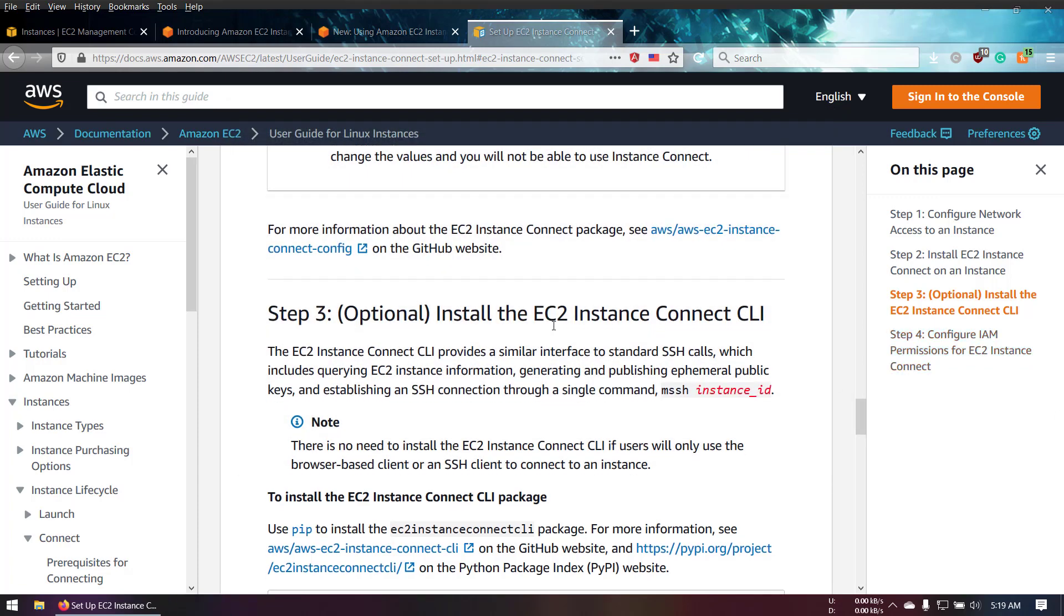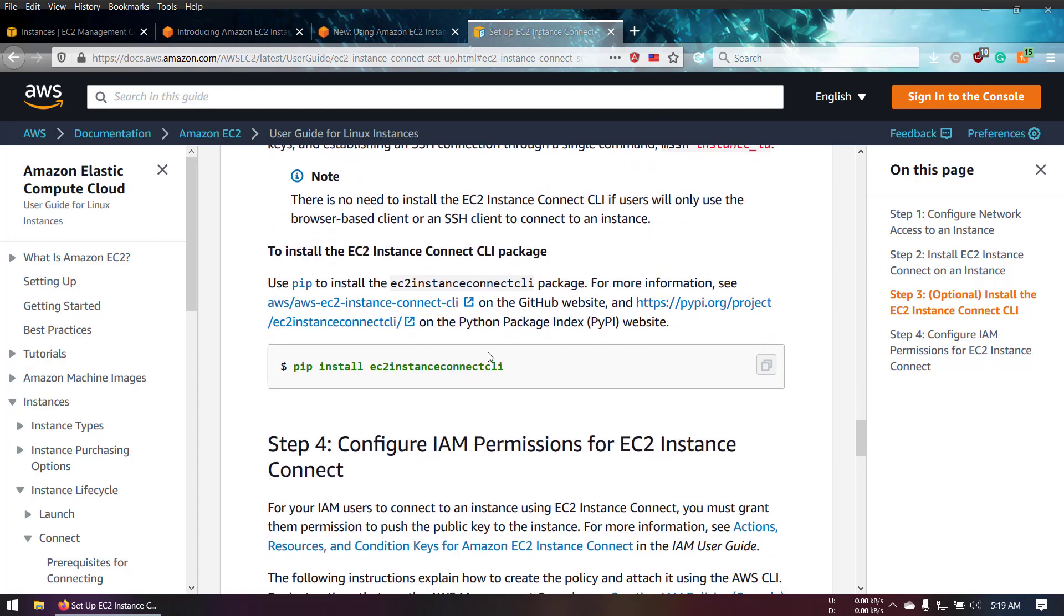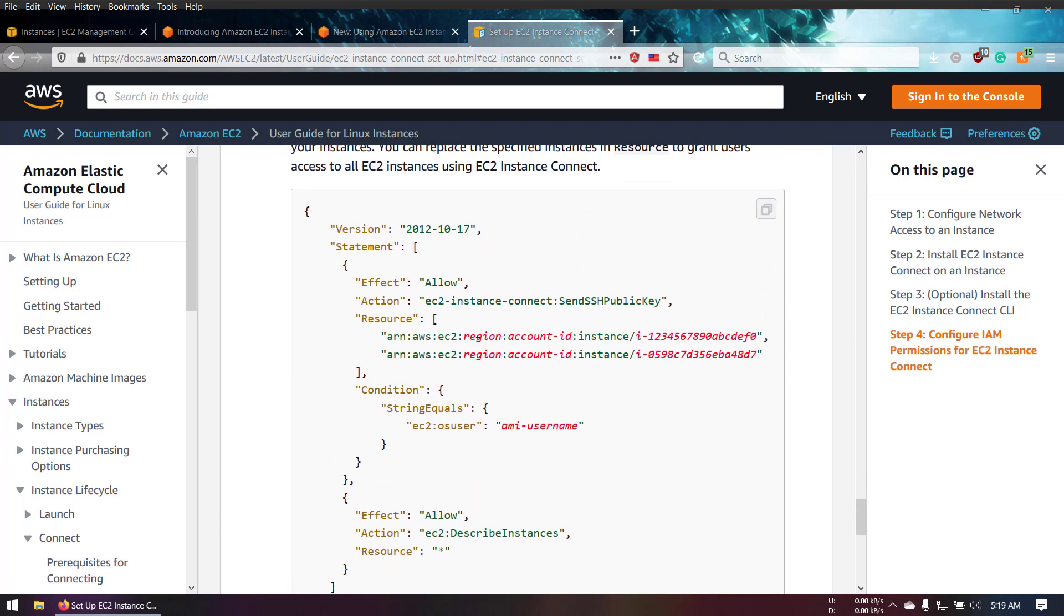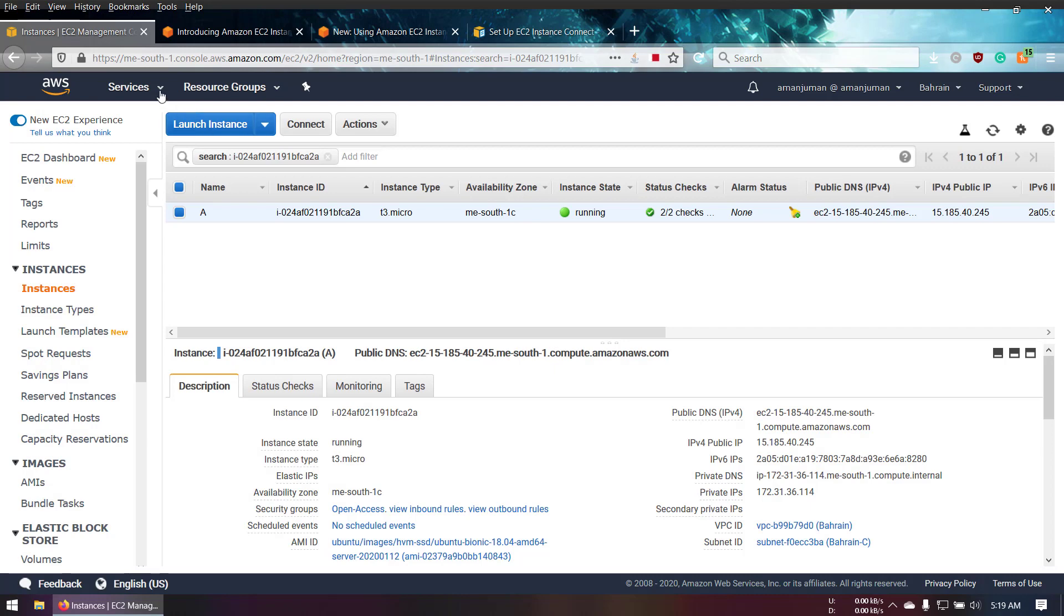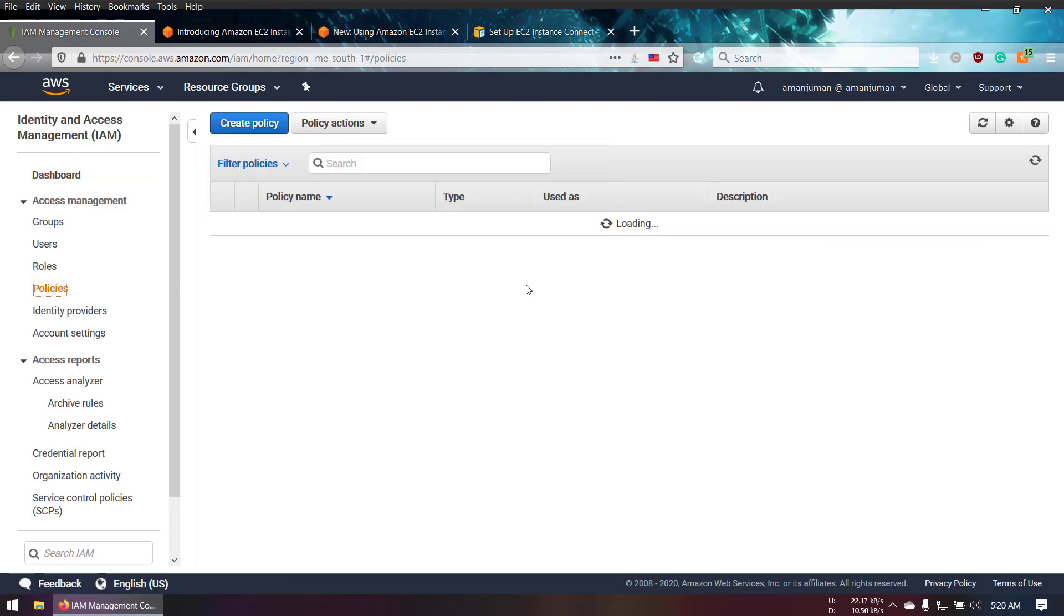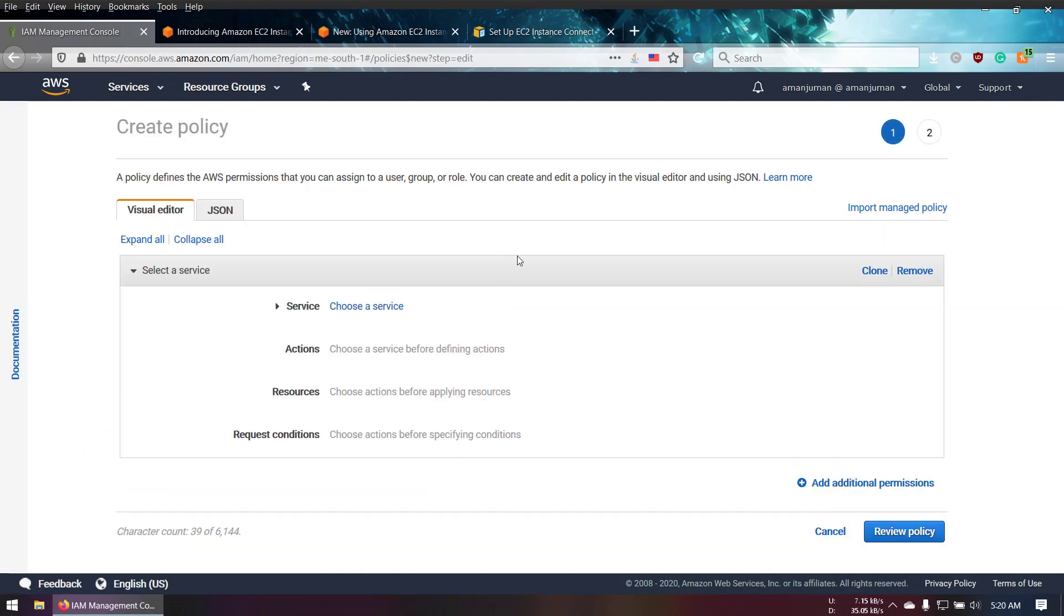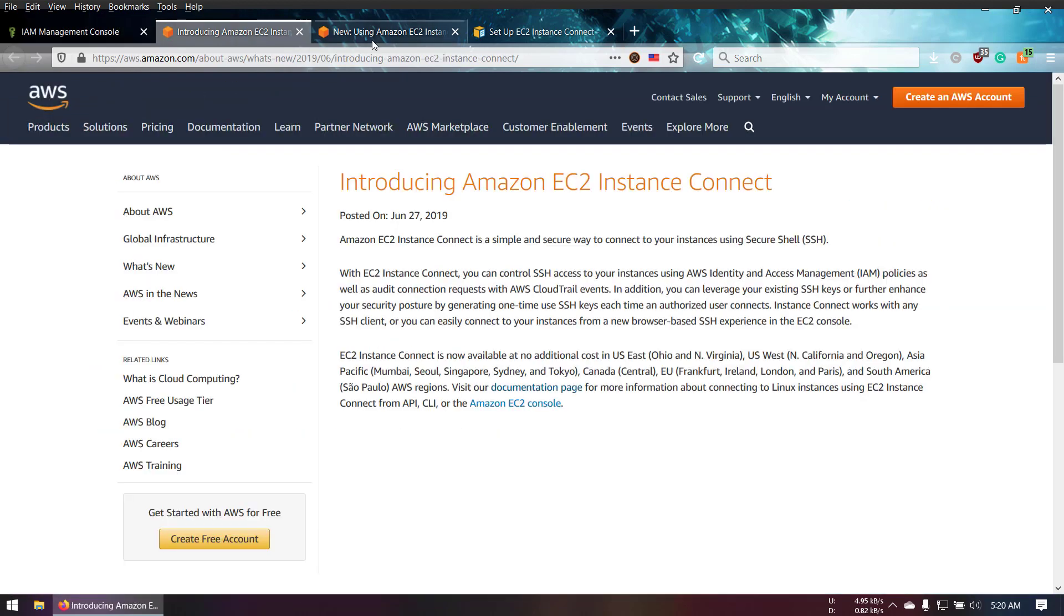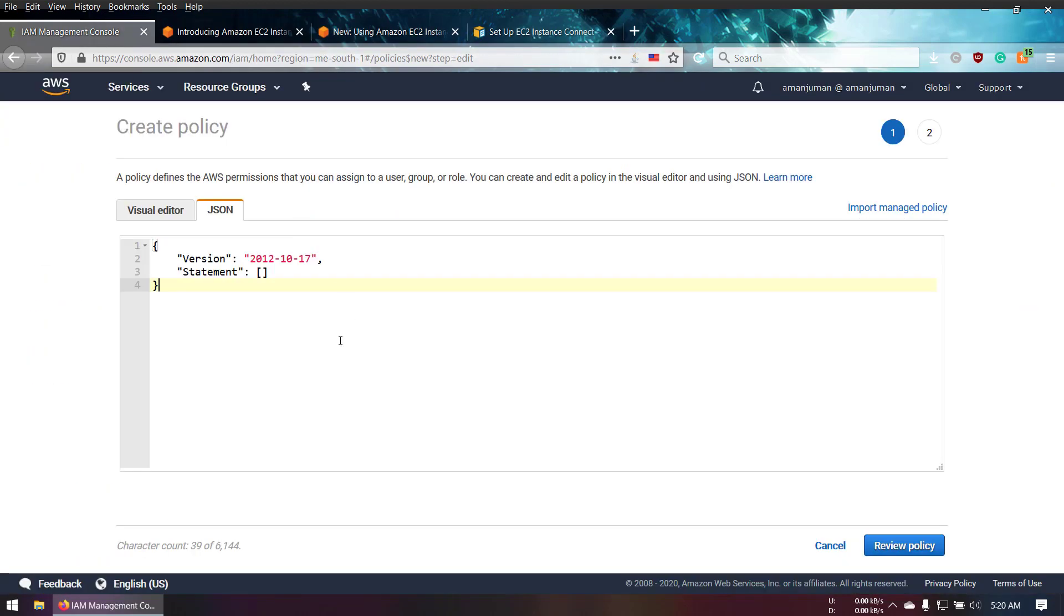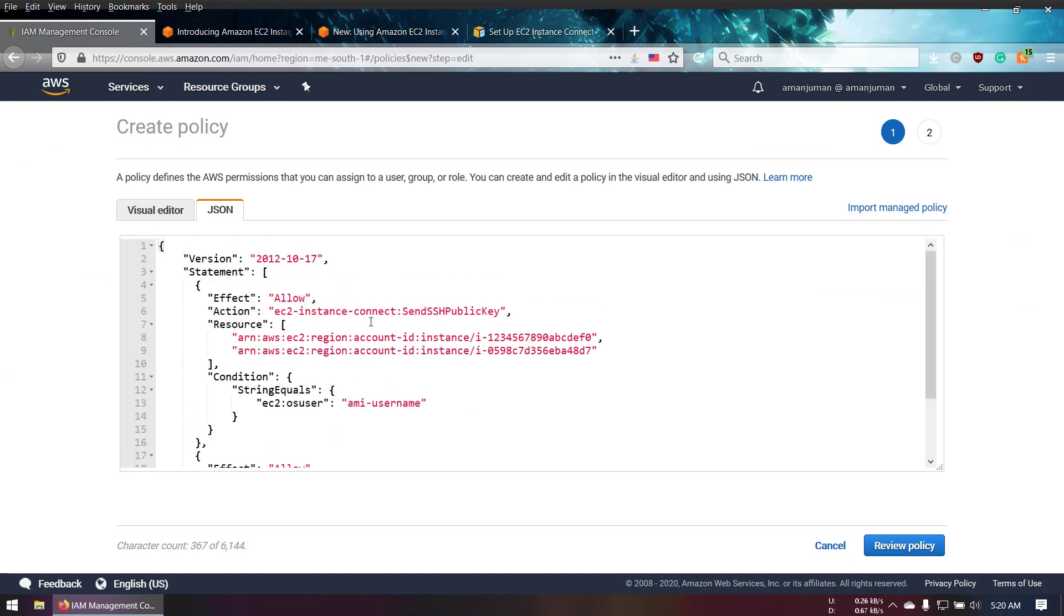Now we're going to set up our IAM user. For the IAM user, there's a JSON file we're going to follow. We're going to create a new policy. Click policy, create new policy, JSON, then you can copy-paste the code.